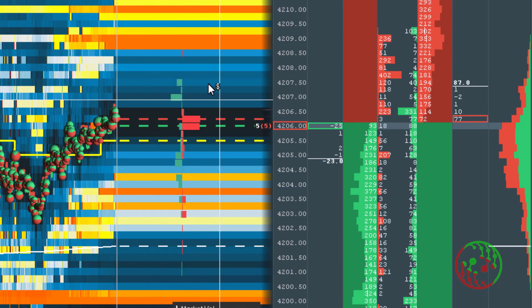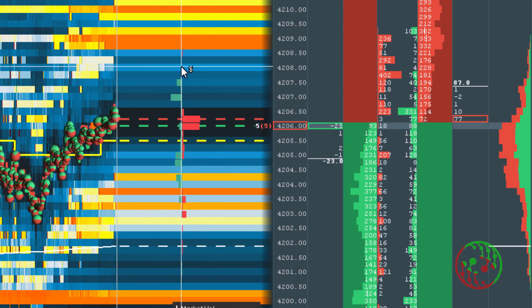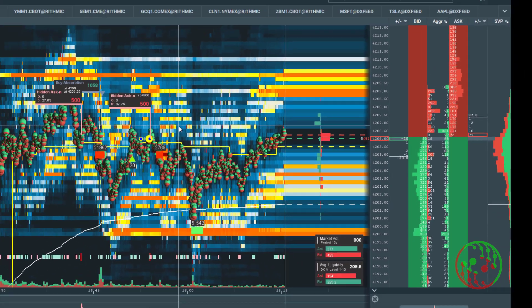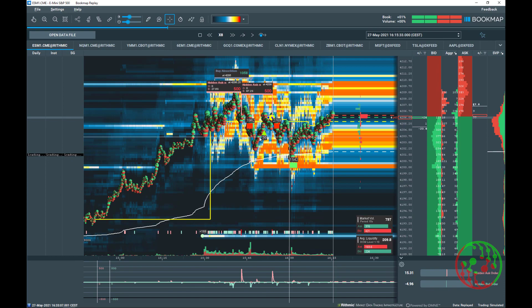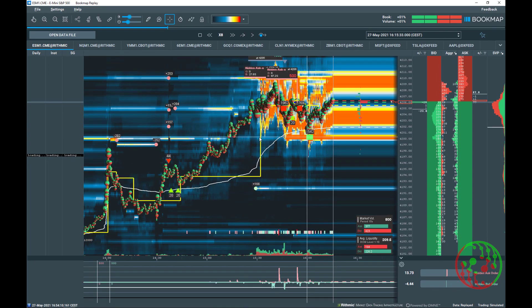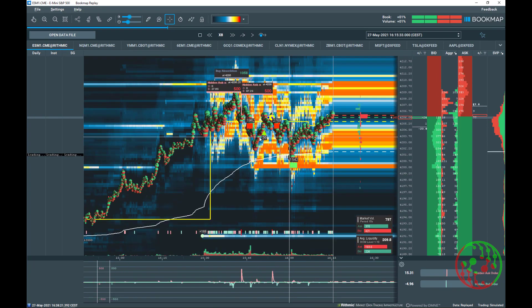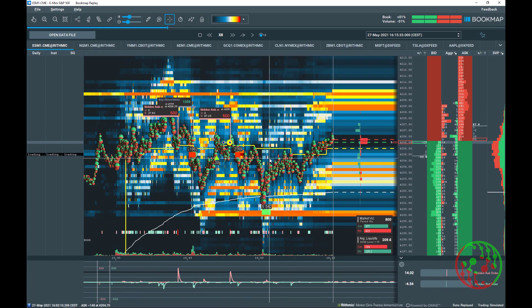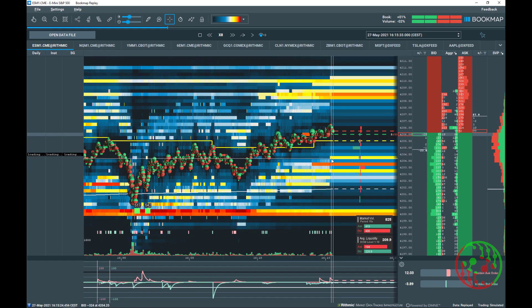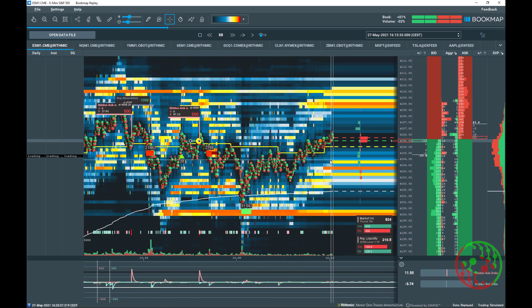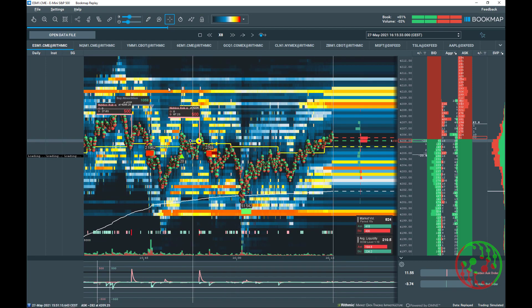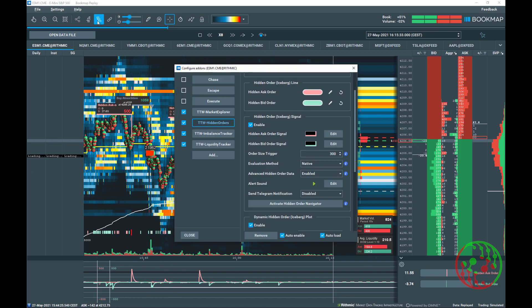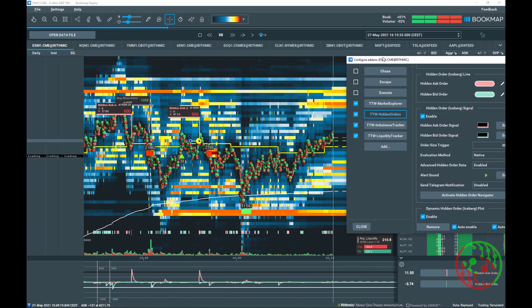And we introduce the hidden order profile, which plots the same finished hidden order information vertically on chart. Mind that the hidden order profile is based on the zoom factor of your Bookmap historical chart. The hidden order profile presents the possible support and resistance of finished hidden orders as they appear on chart. To activate the hidden order profile, you must set the advanced hidden order data to enabled.